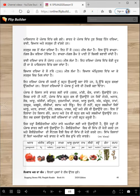Fertile. Te othe bahut faslan ugdiyan han. In daryaavaan ne Punjab nu khaane di tokri bana ditta — bread basket.